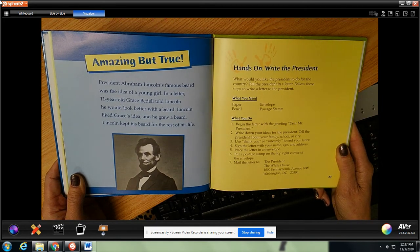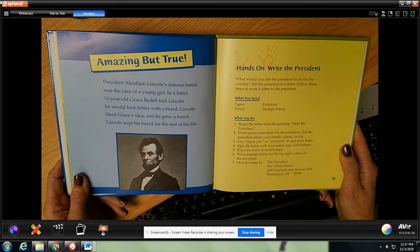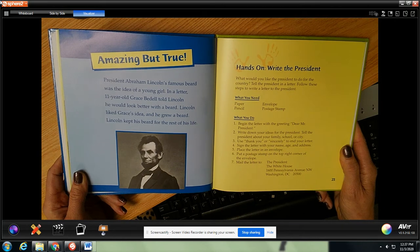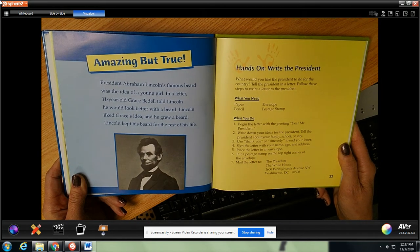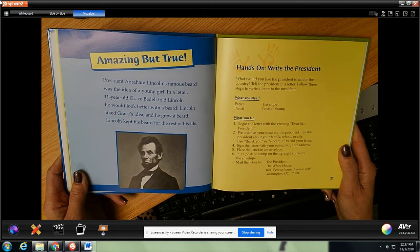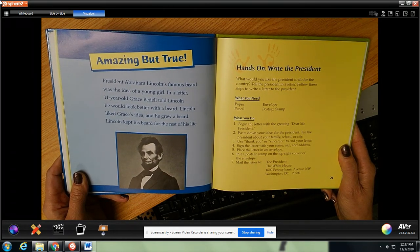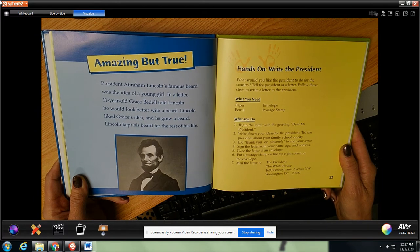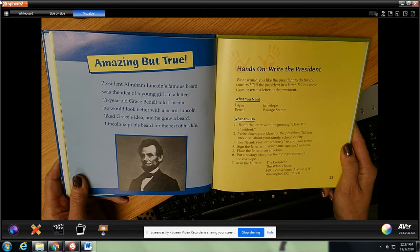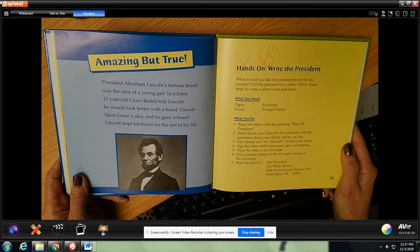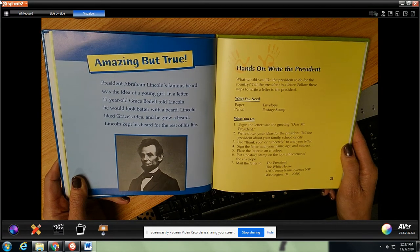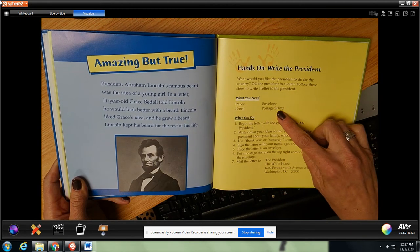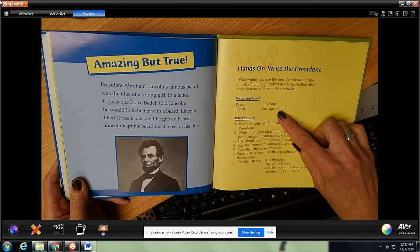Hands on: write to the president. Did you know that you could write a letter to the president? What would you like the president to do for the country? Tell the president in a letter. Follow these steps to write a letter to the president. What you will need: paper, pencil, envelope, and a stamp.